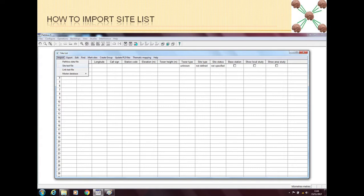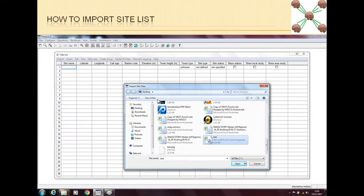So here I have made a sample site list using Microsoft Excel, which is the most commonly used tool in planning nowadays. And I have saved that Excel as a comma separated value, as a CSV file. However Path Loss can pick any Excel file and it can very easily import it. So here I will click on the site text file.